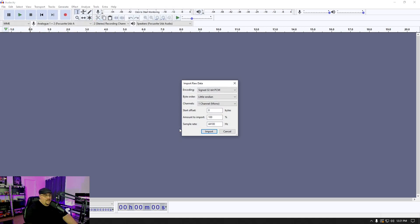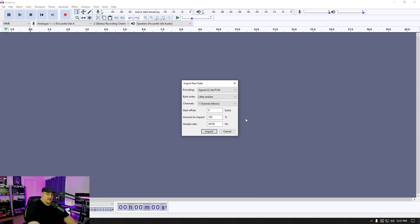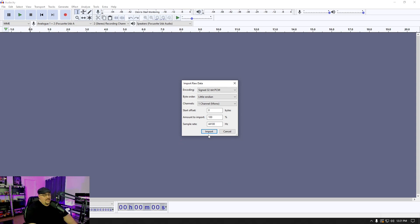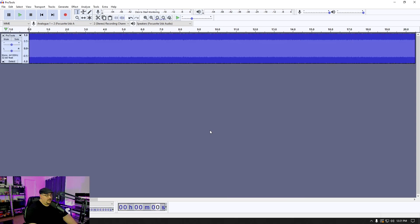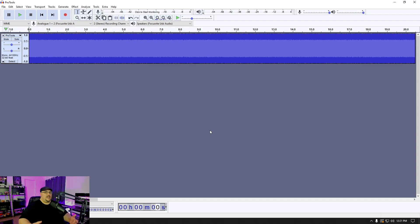Now we are going to get this import raw data window that pops up here. And to be completely honest, I have no idea what exactly this stuff does. So I'm going to leave everything as is and just hit import and it's going to import an audio file that it has essentially created from that program data.